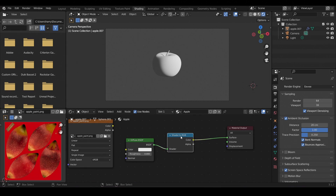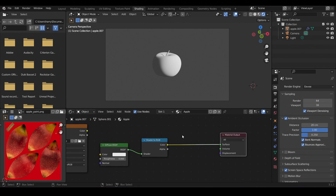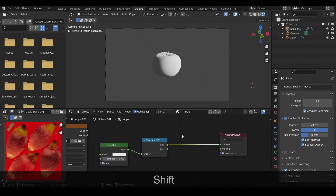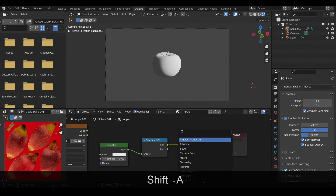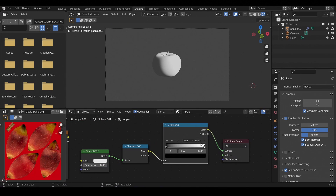What the Shader to RGB node will do is it will convert the shader into RGB color values and output that. We want that because we want to control the color values using a ColorRamp node. So add a ColorRamp node and change the interpolation from linear to constant.